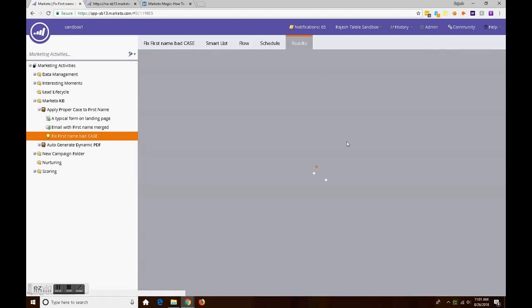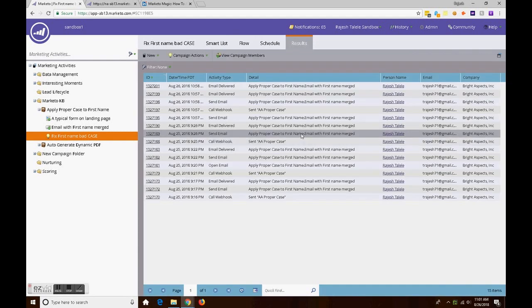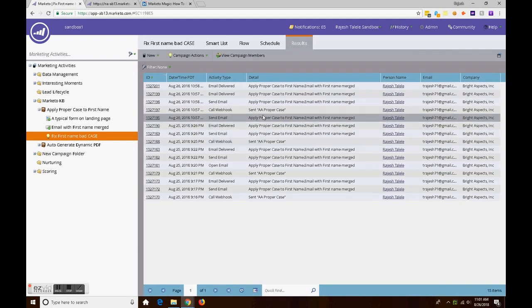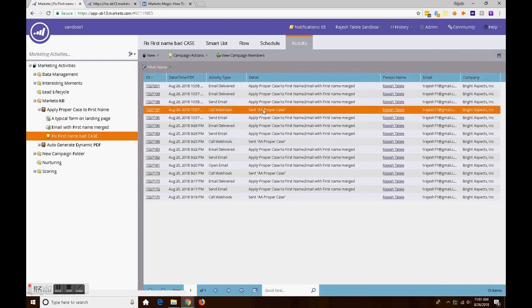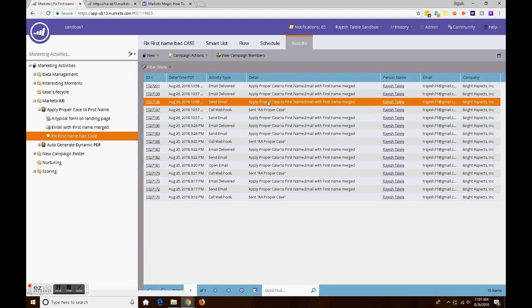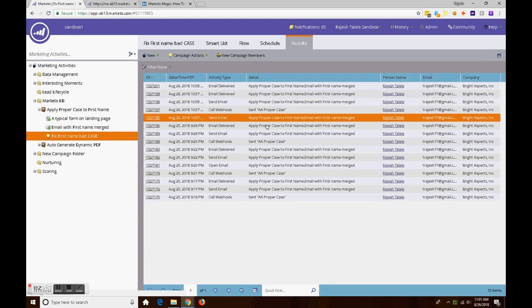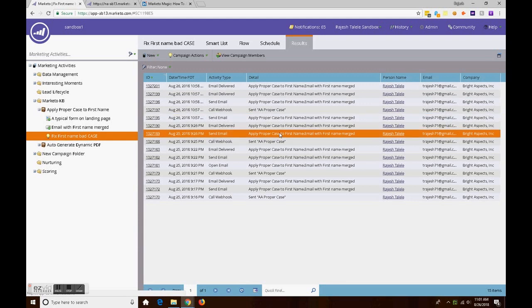Let's see the results. When the webhook gets called, then the first email gets sent and all that. So let's see.